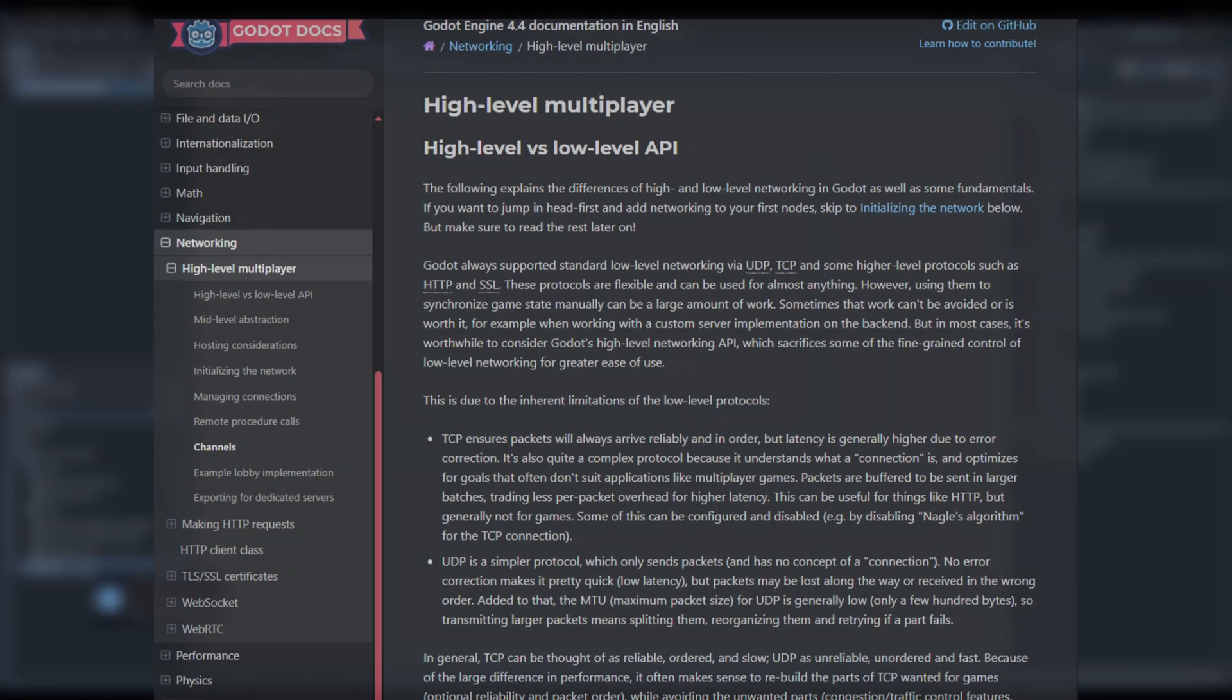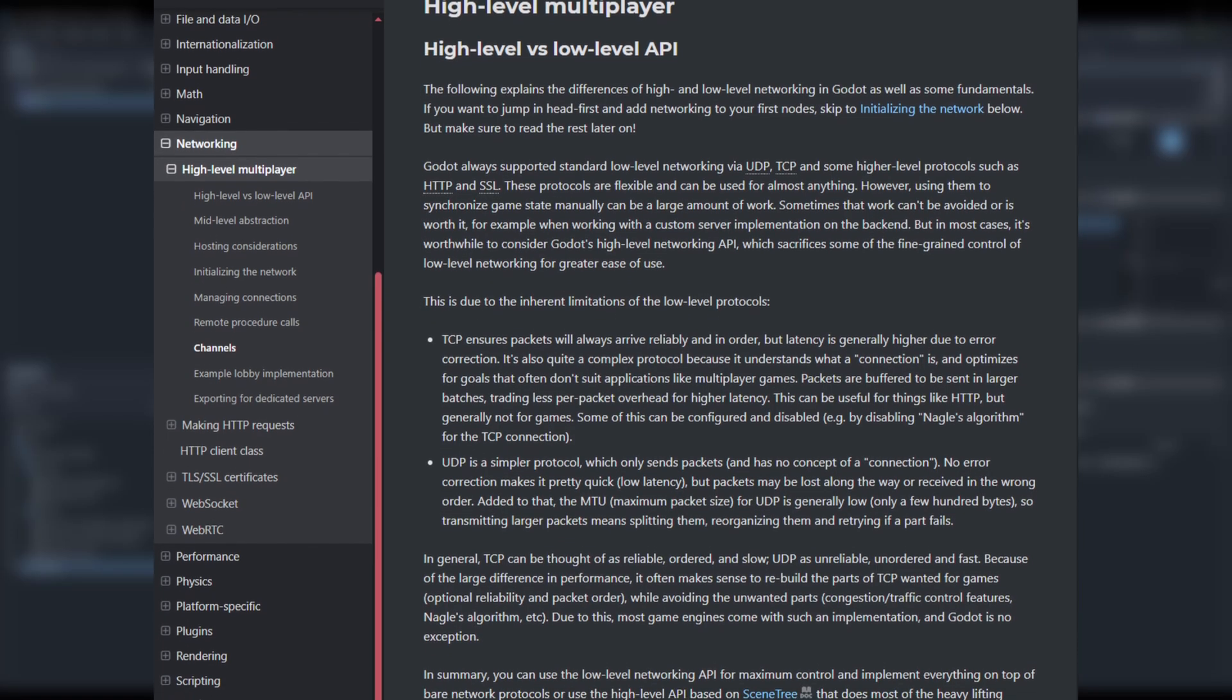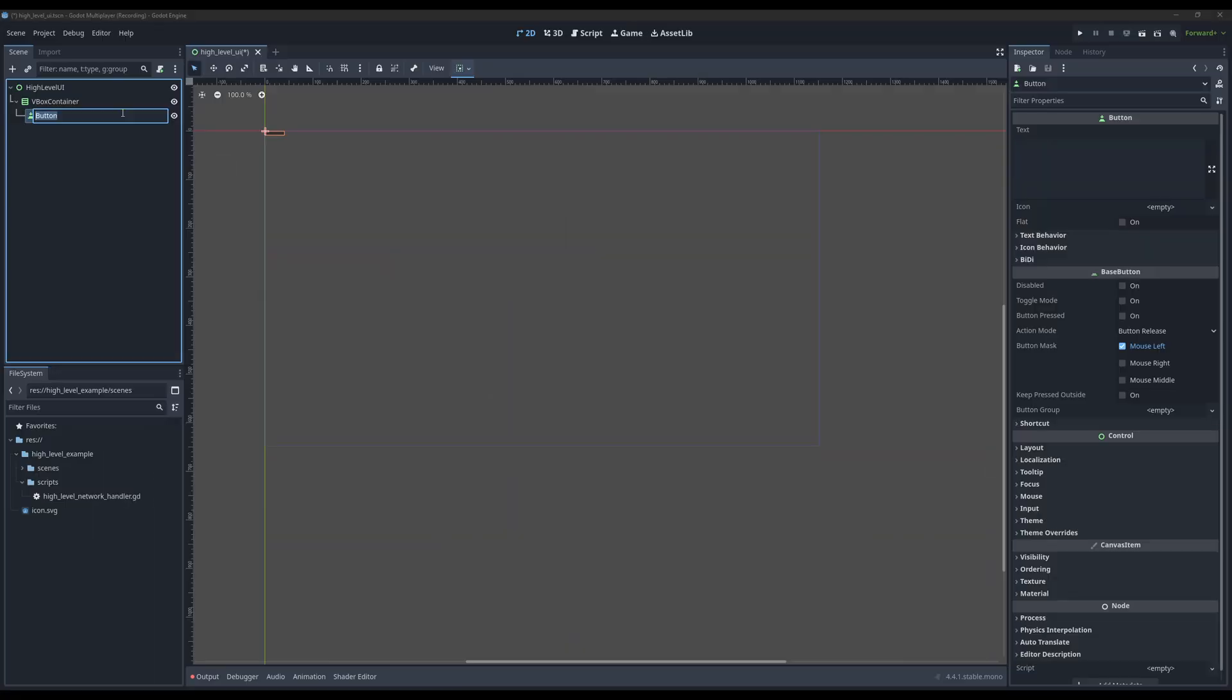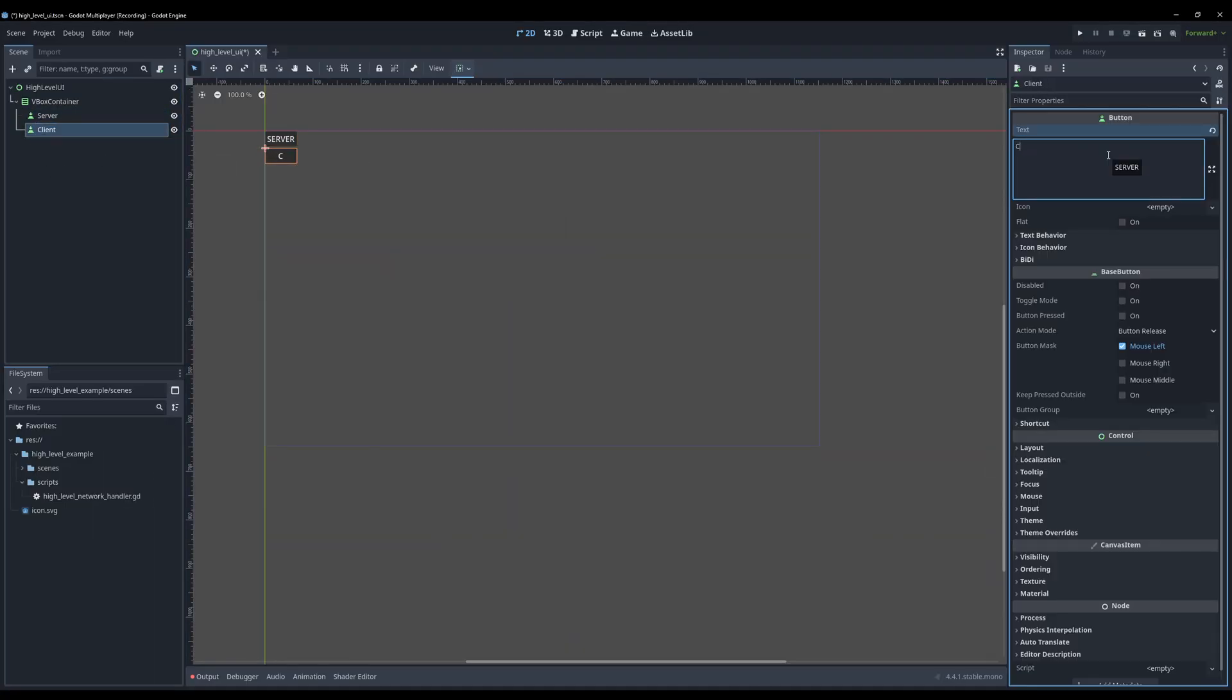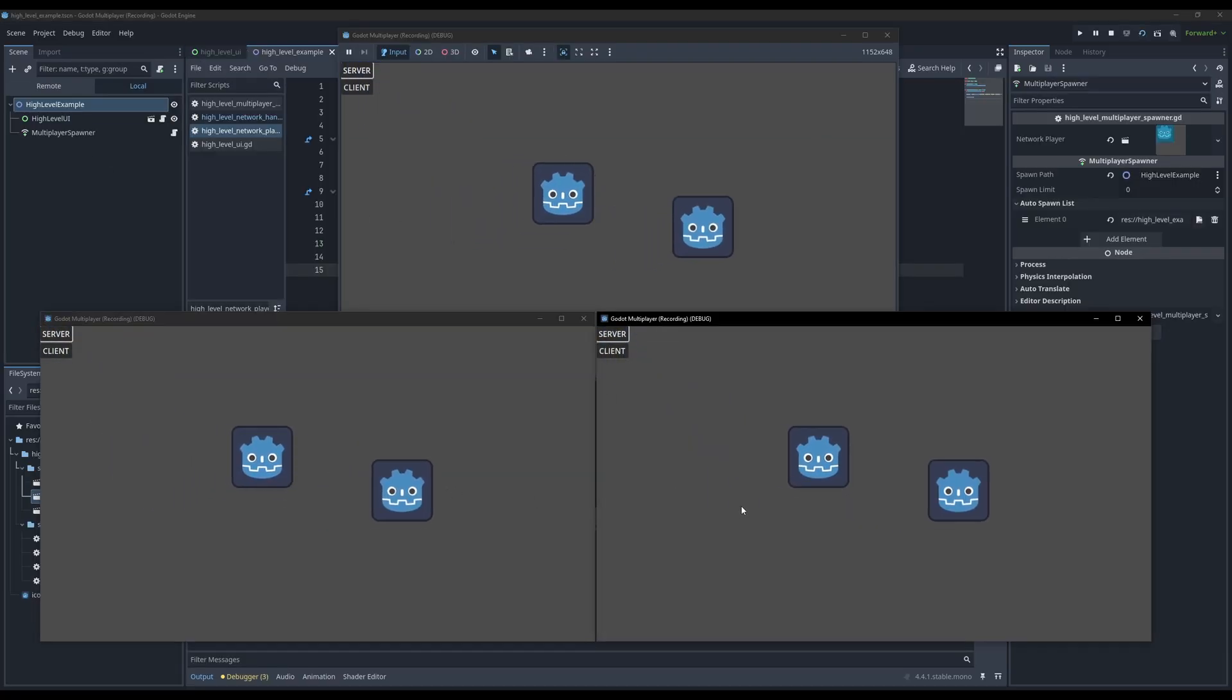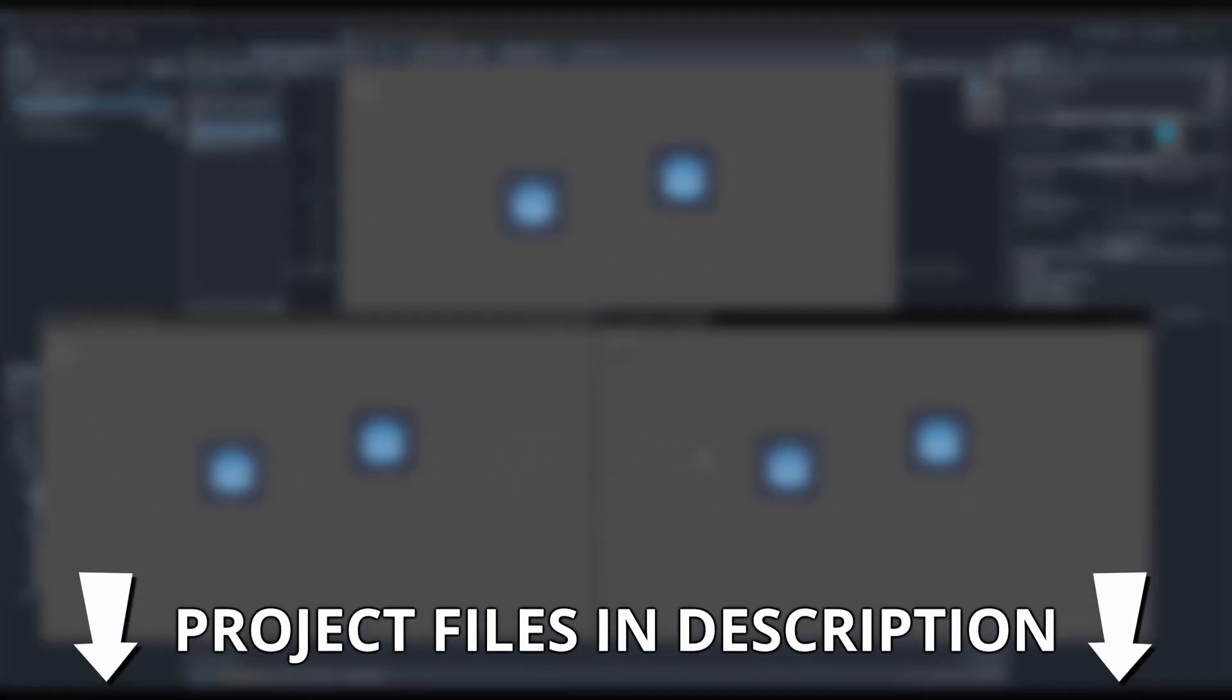In this video, I'll briefly go through the key differences between a high level and low level approach, and then we'll create a very simple multiplayer scene where you can connect to a server and move around players in 2D space. The project files will be linked in the description and without further ado, let's get into it.